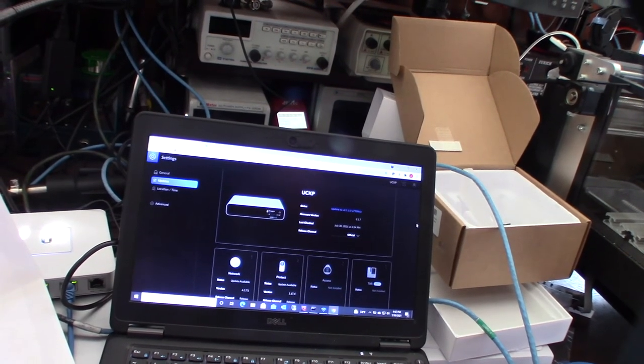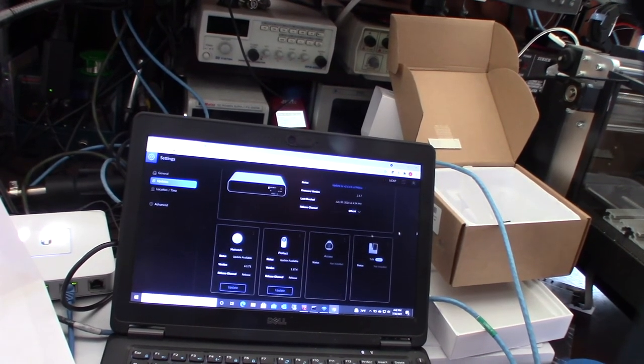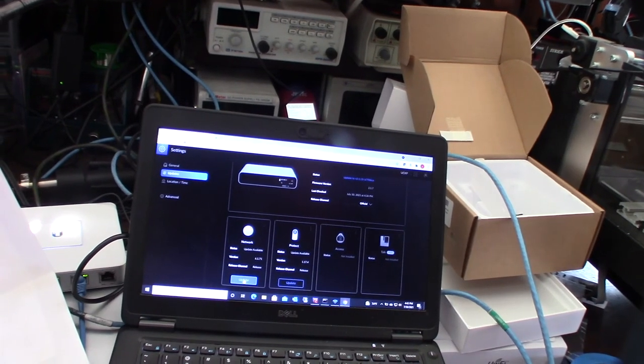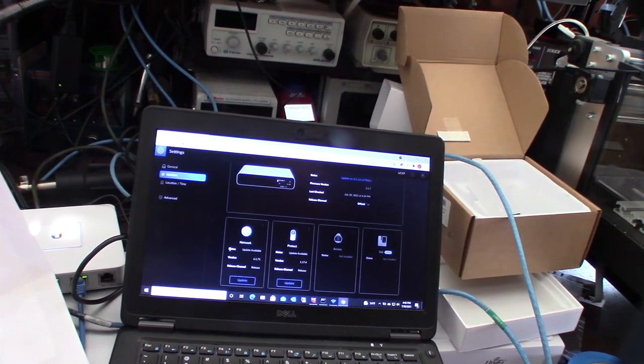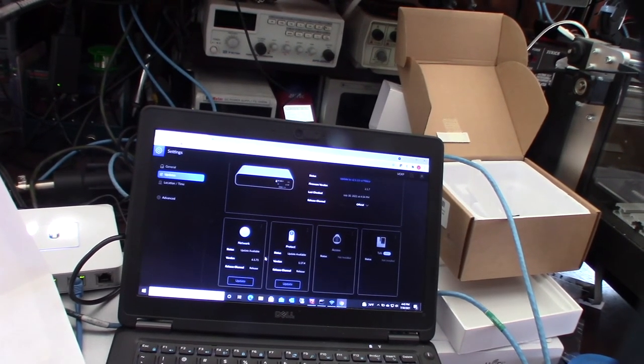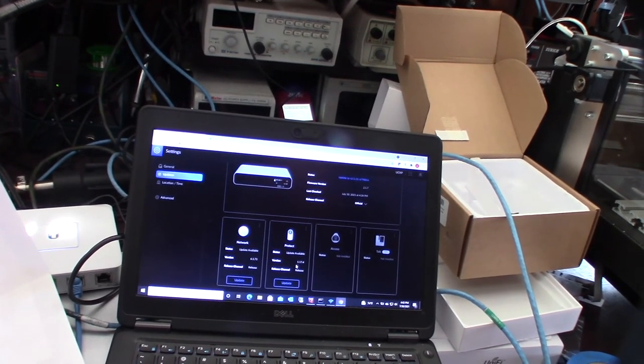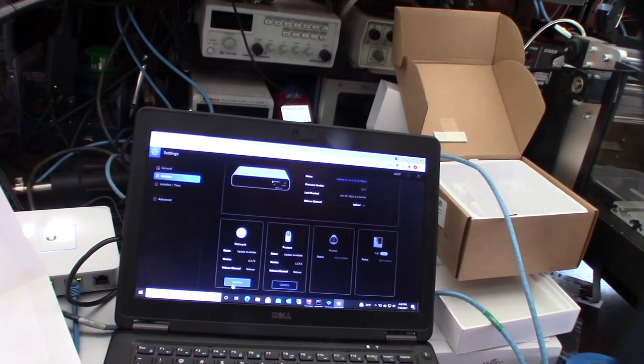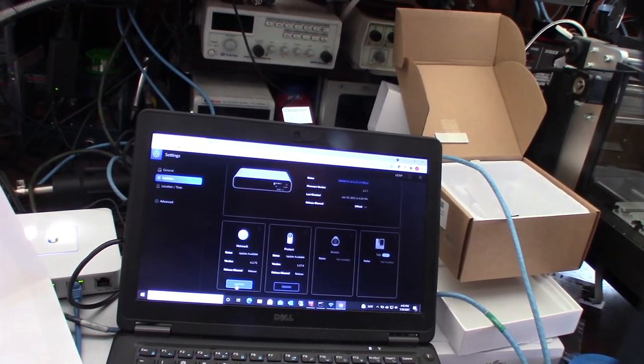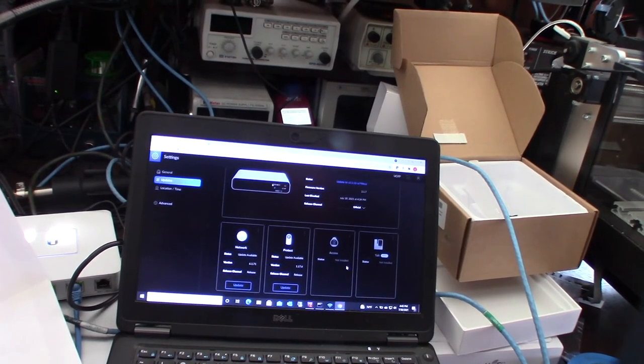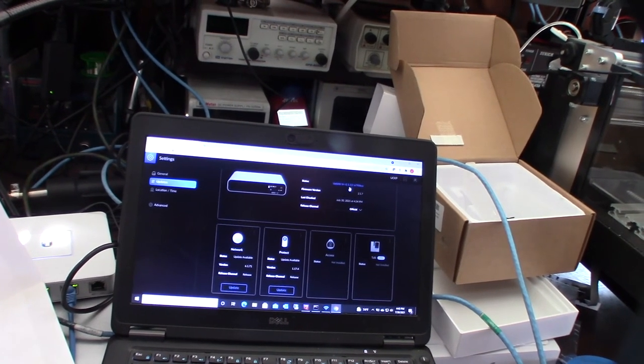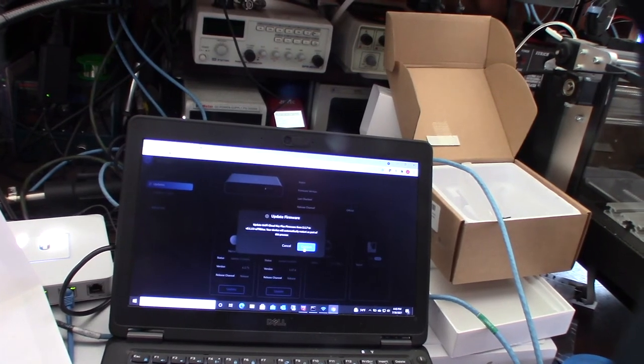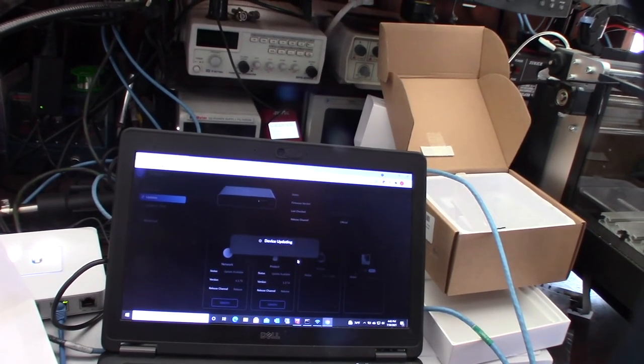Update available, okay. First update the Cloud Key here. I'm going to do a software update - I just want the devices, the software update for the switch.